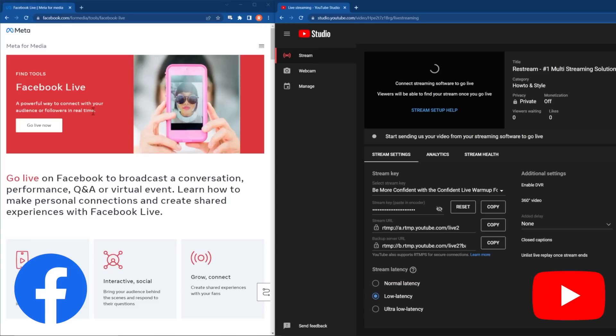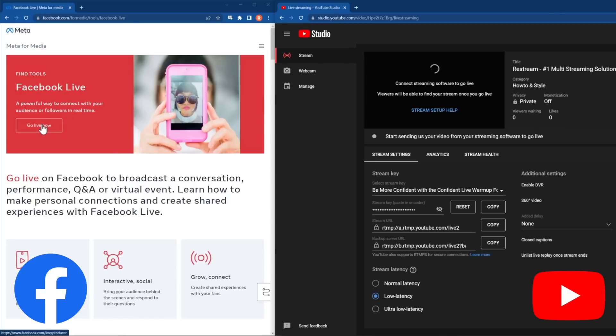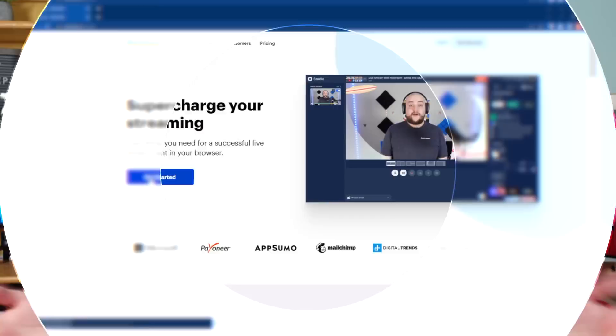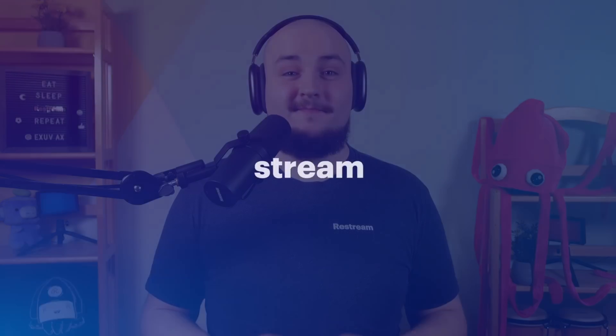Why pick whether to stream to Facebook or YouTube when you can go live to both without any additional equipment or strain on your internet connection? With Restream Studio, save time and double your audience. In this video, we'll show you just how easy it is to multi-stream to YouTube and Facebook at the same time.